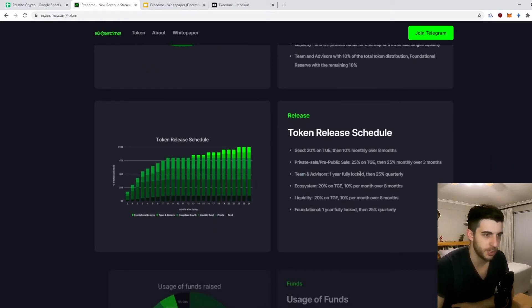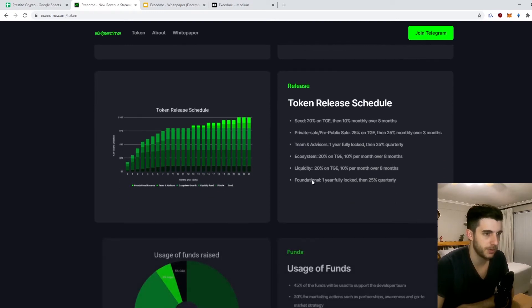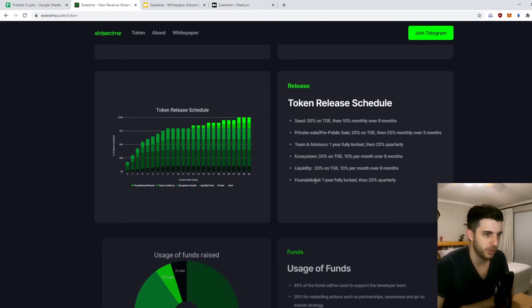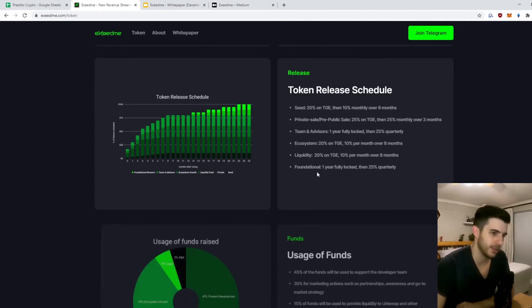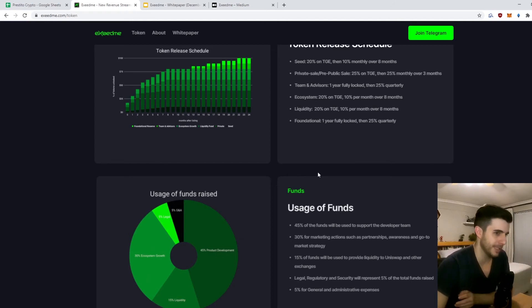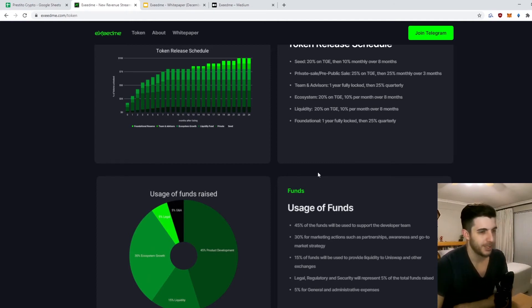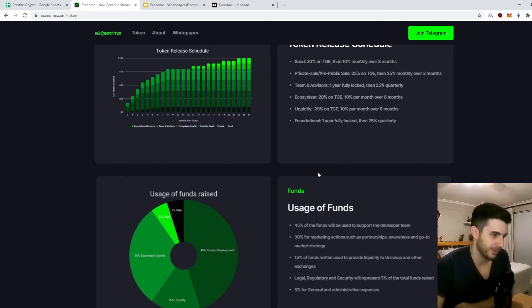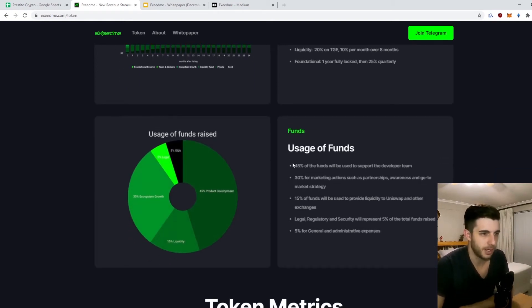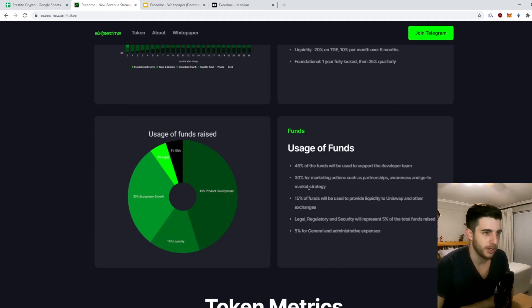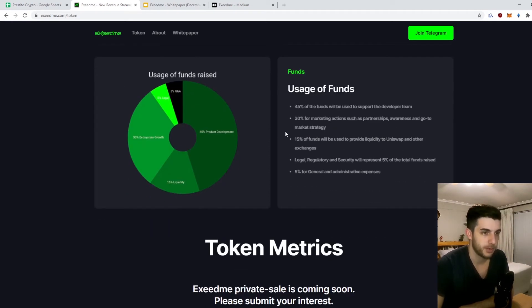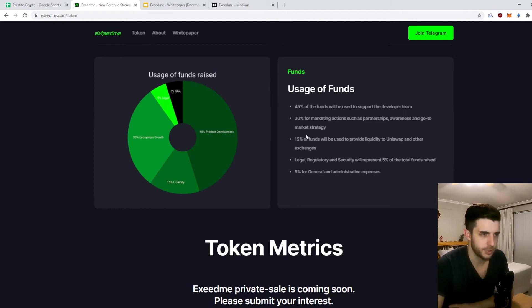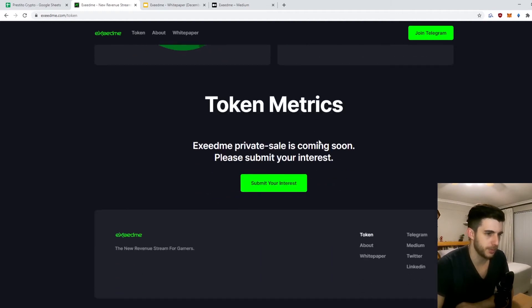Team and advisors obviously locked, which is good. 20% on TGE for ecosystem liquidity, 20% foundation one year locked - always good. Reduces the idea of maybe team dumps, which is always good. Then here they say they're going to use the funds for development, marketing - it's quite a big chunk for marketing actually - partnerships, and that's good for the longevity of the coin.